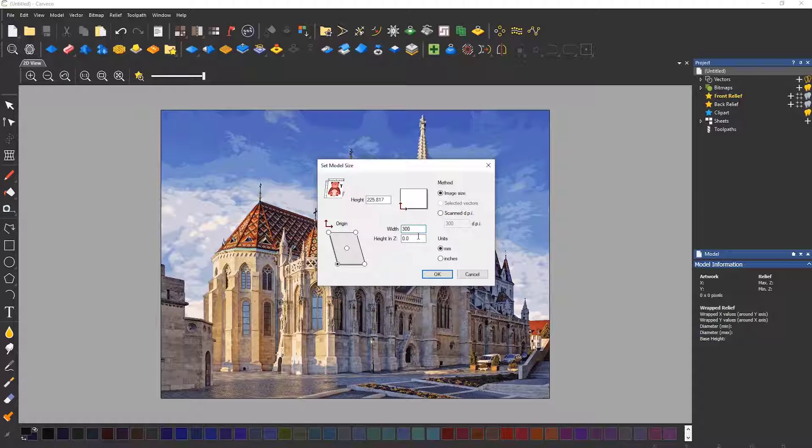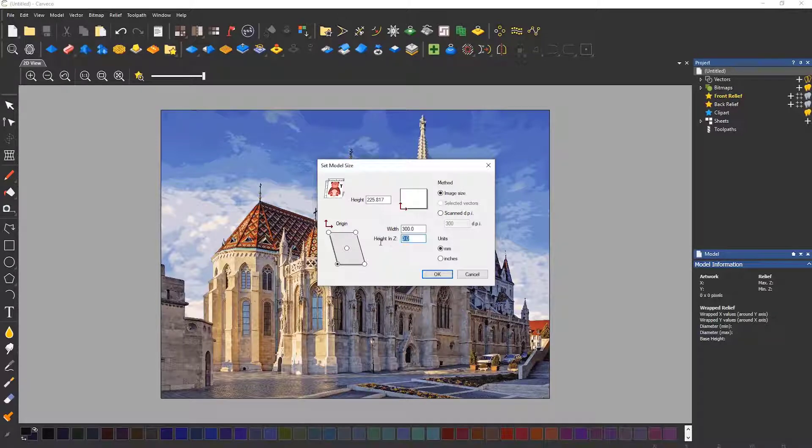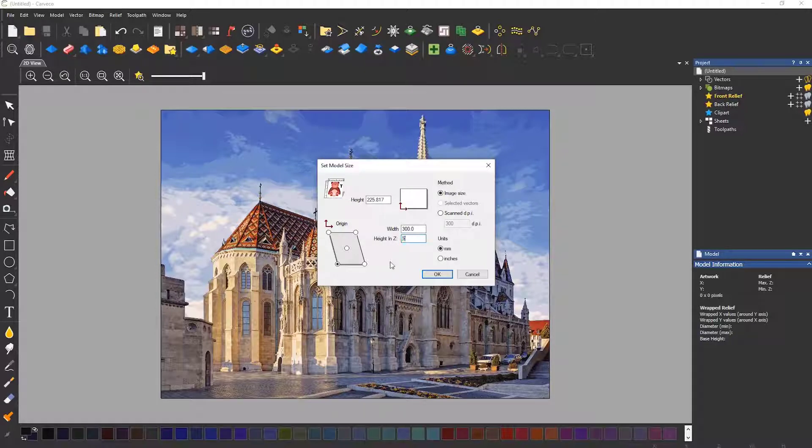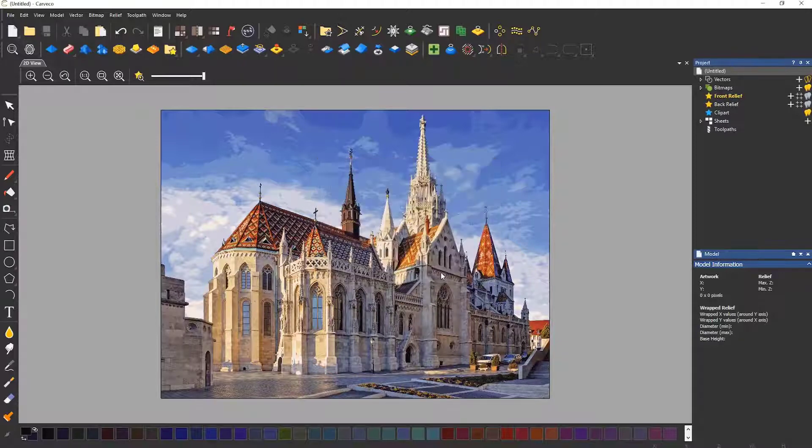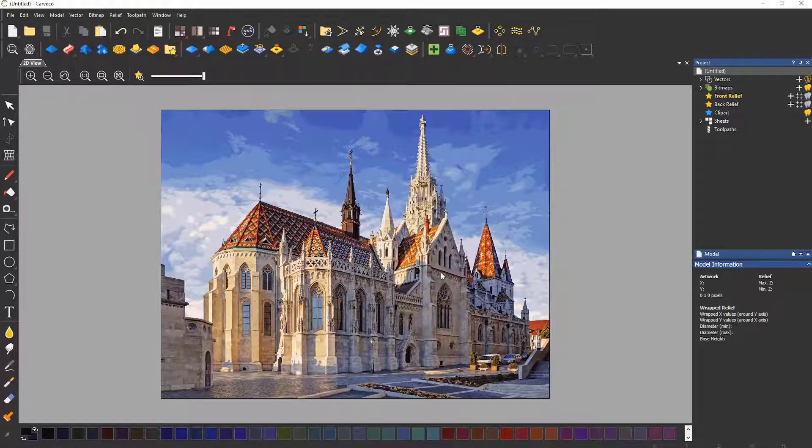This will generate a relief based on the colors in the image. The darkest colors will be the deepest and the lighter more shallow. Here I am setting the Z height to 5 millimeters and selecting OK.